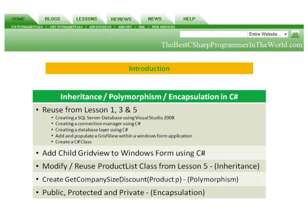In Lesson 6, we're going to implement Inheritance, Polymorphism, Encapsulation in C Sharp. We're going to reuse what we did in Lesson 1, 3, and 5. So it's a prerequisite that you go back and do those three lessons before starting this one.